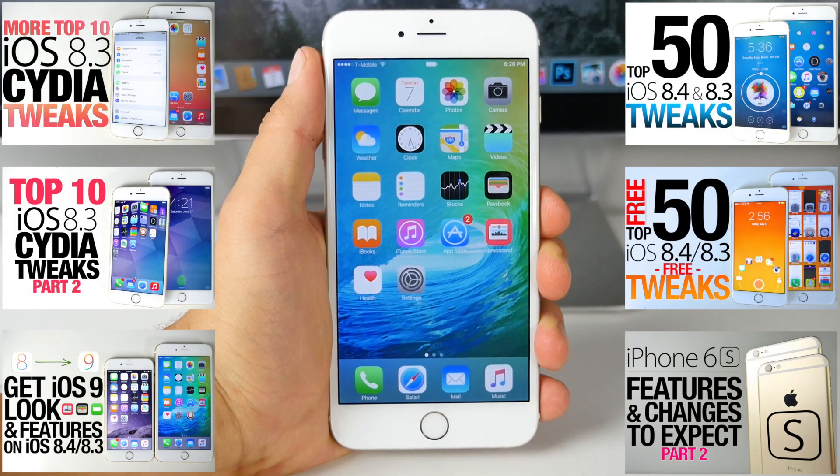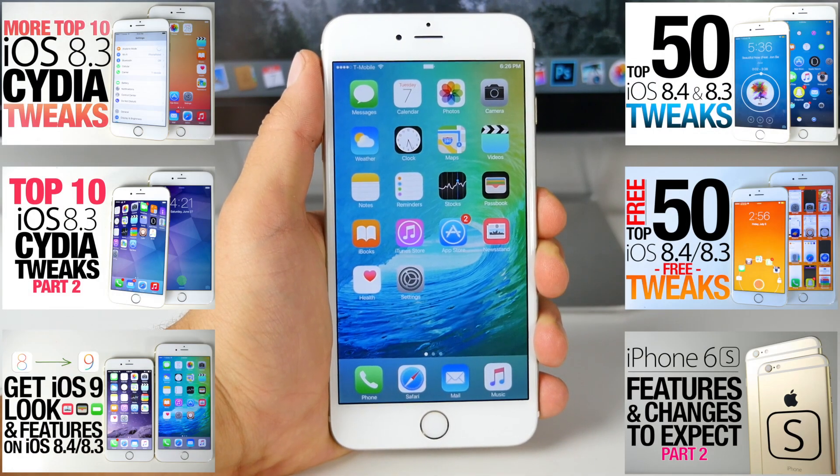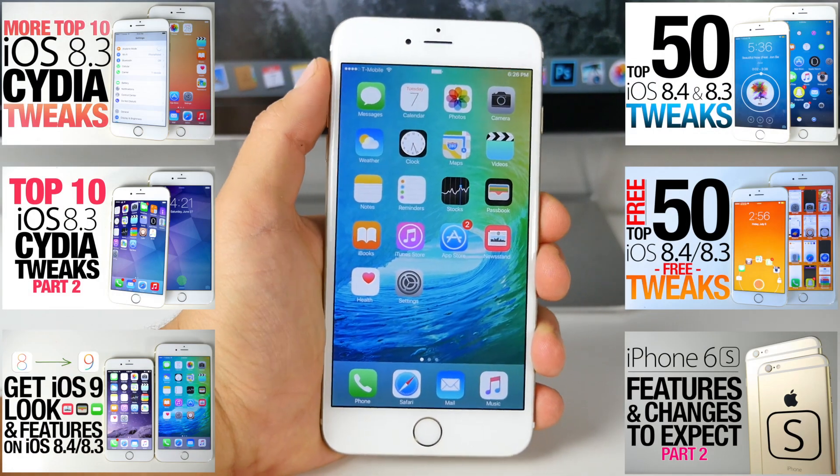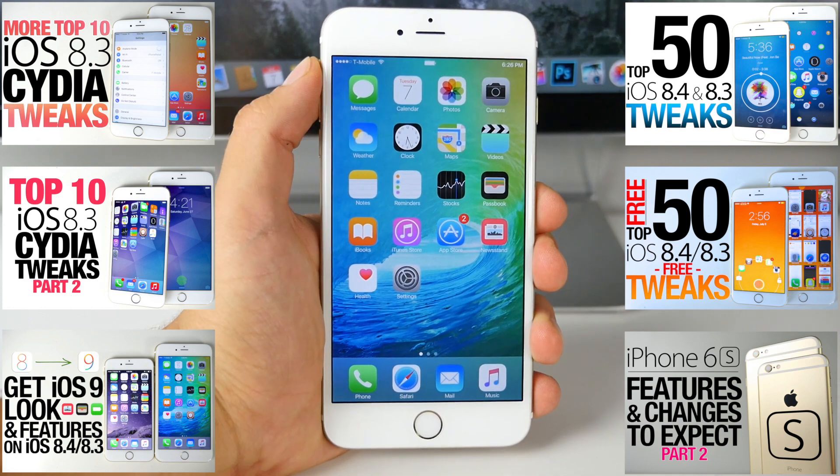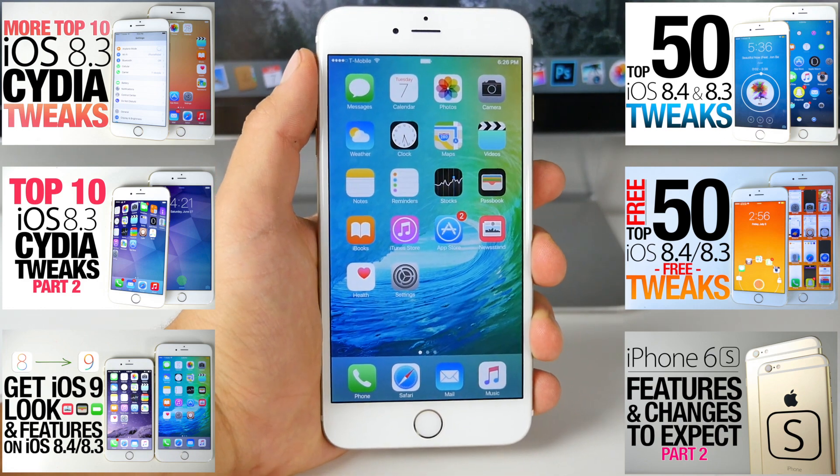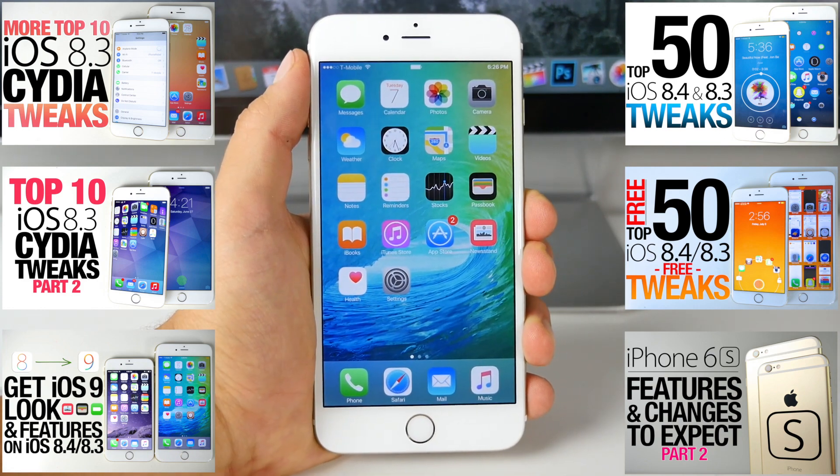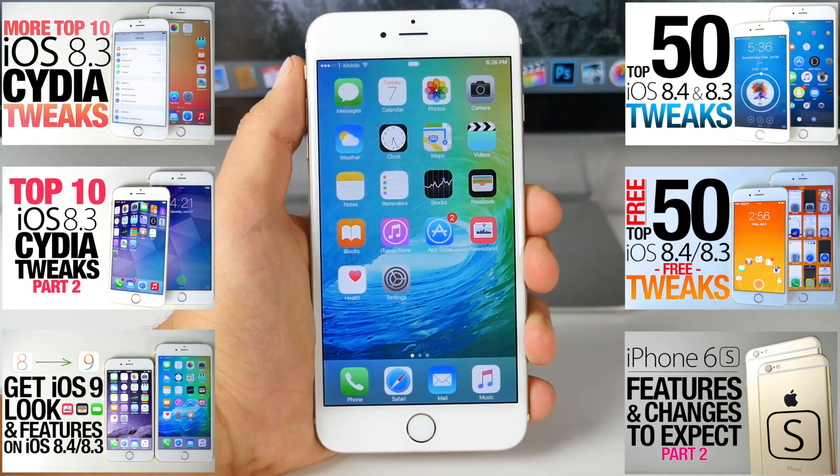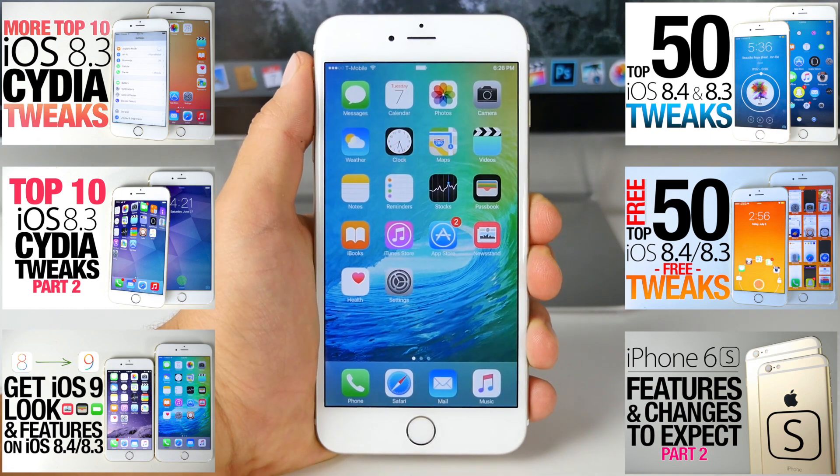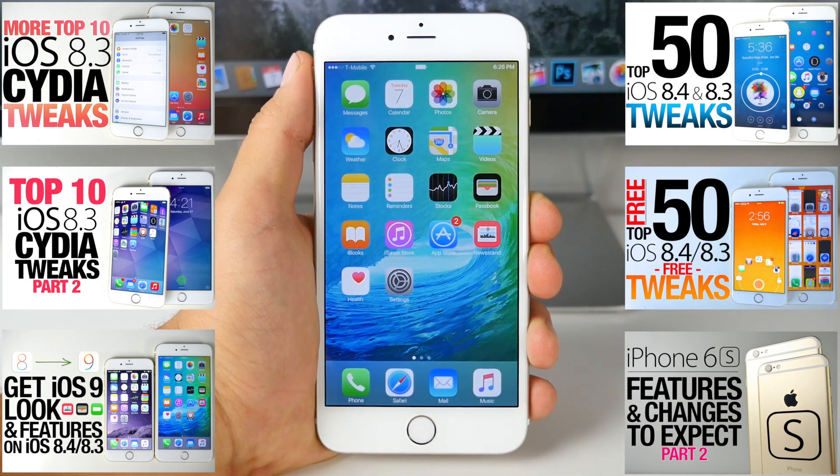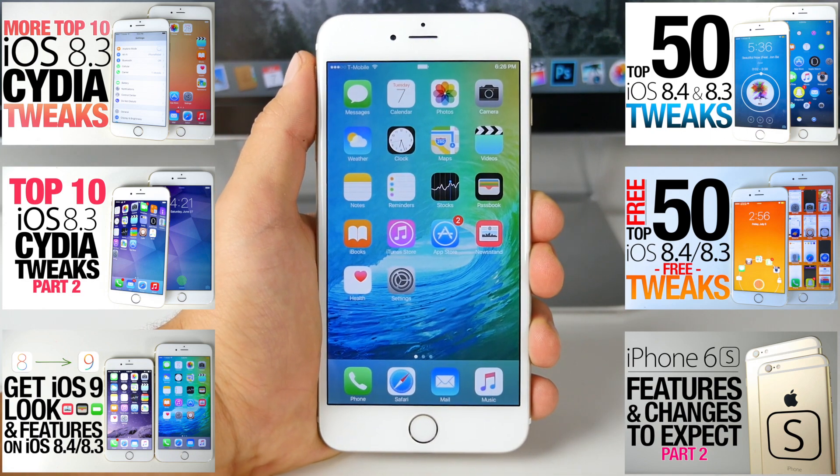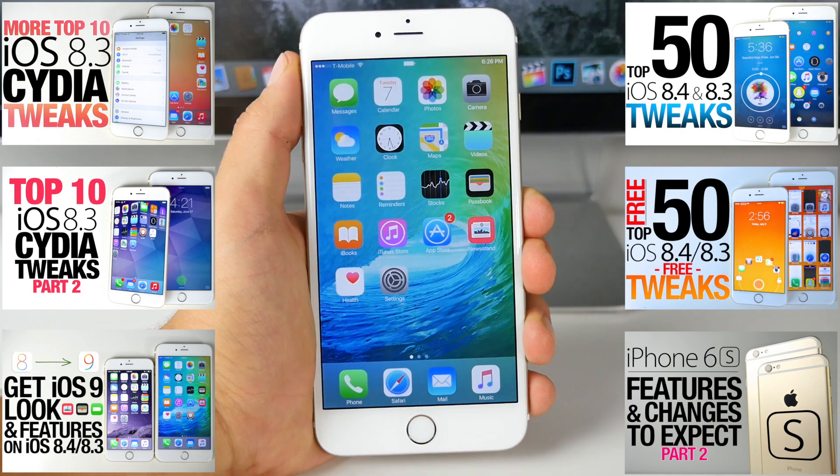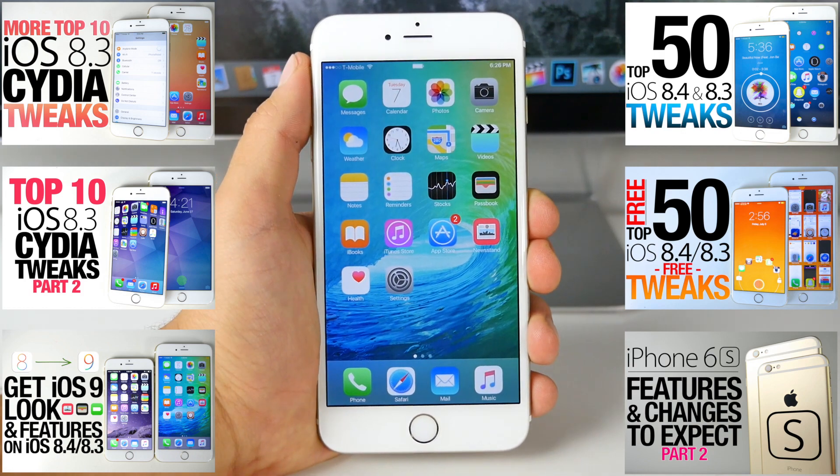So guys, that's just about it. Those are the next top 10 iOS 8.4 and 8.3 Cydia tweaks. This latest collection has actually been really good. Now there's a lot of work to be made in terms of stability. I've noticed that on 8.4 and 8.3, it really hasn't been great. There's been a lot of crashing, not a lot of things have been optimized. So hopefully with time, things do get better.